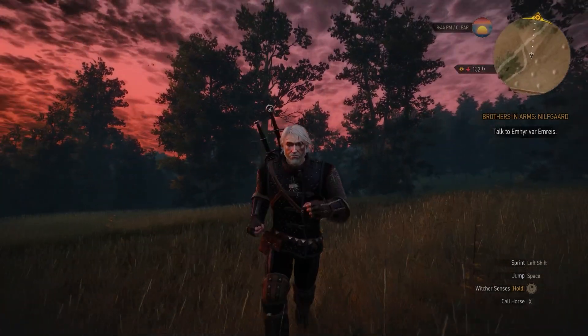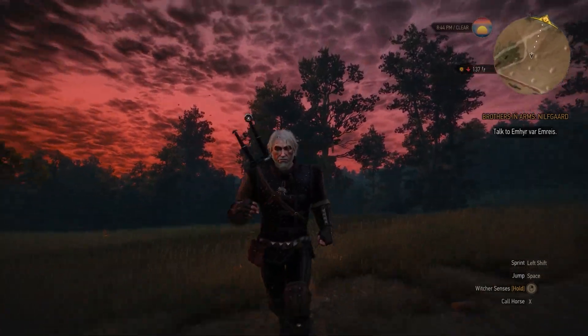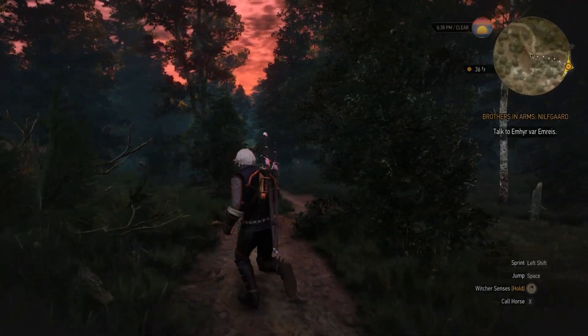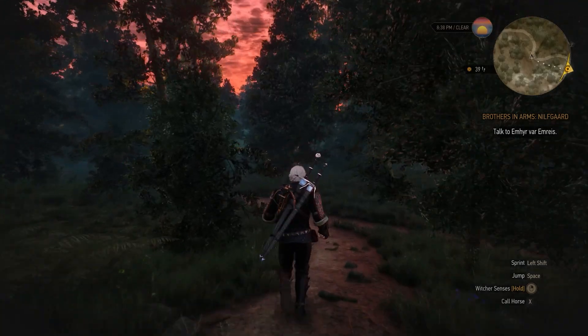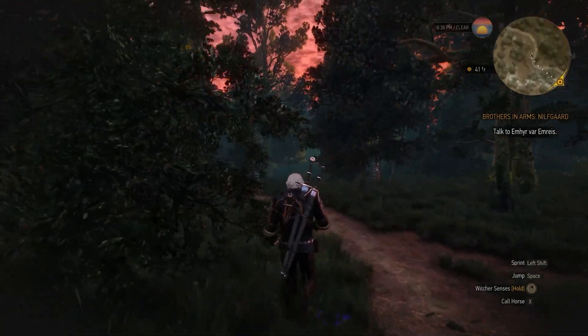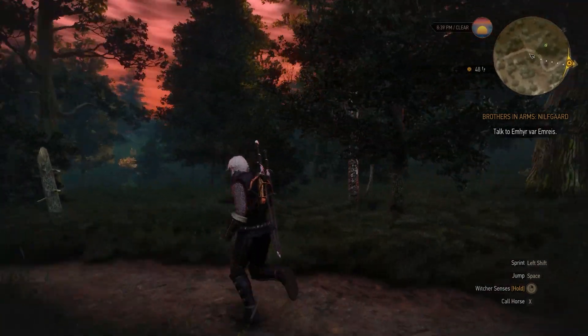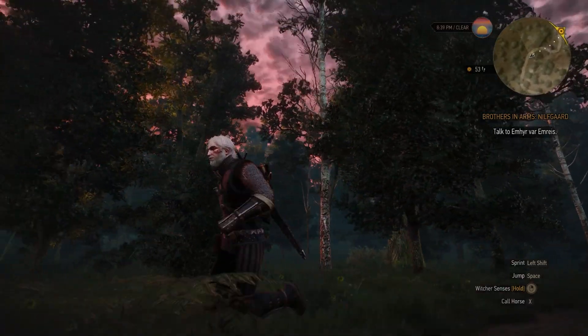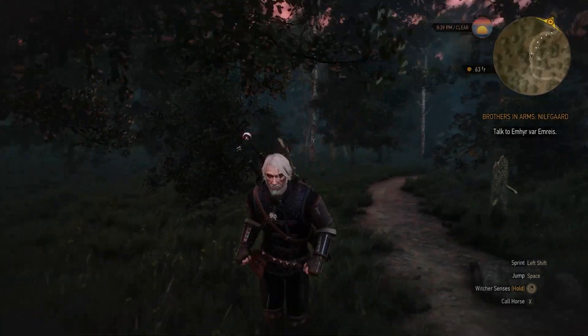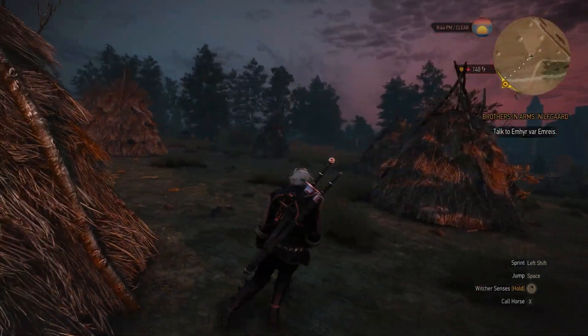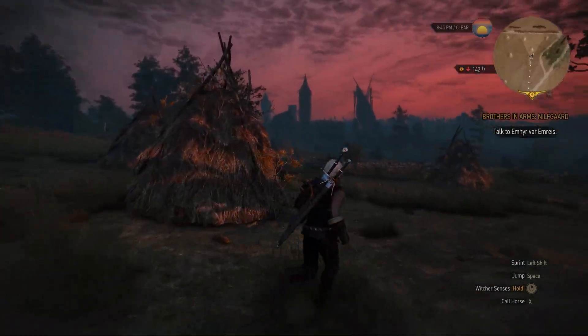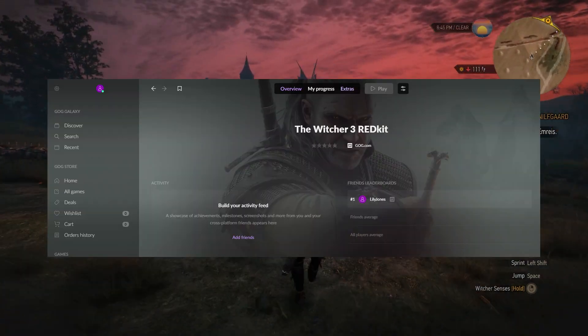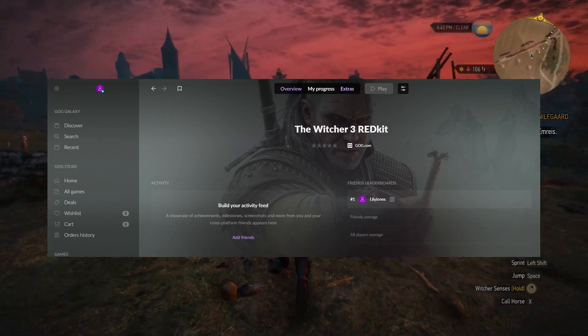Yesterday they released their editor which is called Witcher 3 Red Kit, which basically helps you create everything you want. And as they said on the stream, imagination is your limit and you can do anything you want.